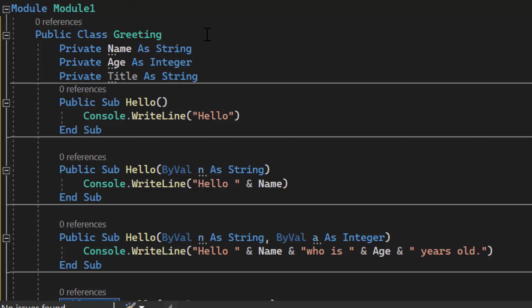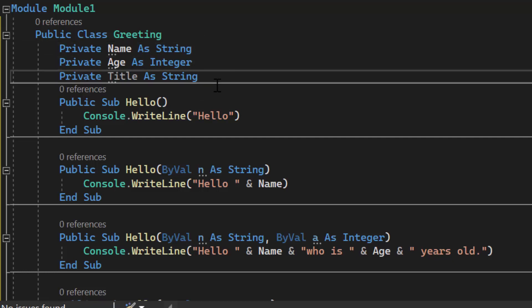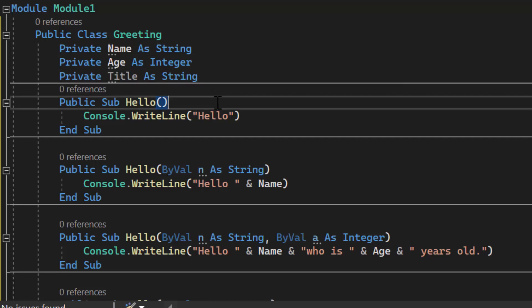Here I have public class greeting and this has three attributes: name, age, and title, whatever their title may be, Mr., Mrs., Doctor, whatever it may be.